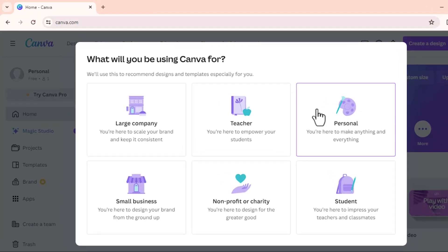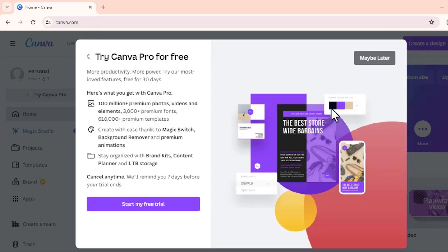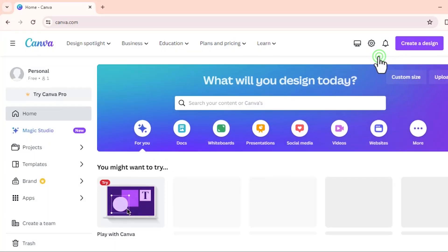Then they'll tell you to try Canva for free. If you want to go for the pro one you can start your free trial, but if not, just click on maybe later and then you can get started.